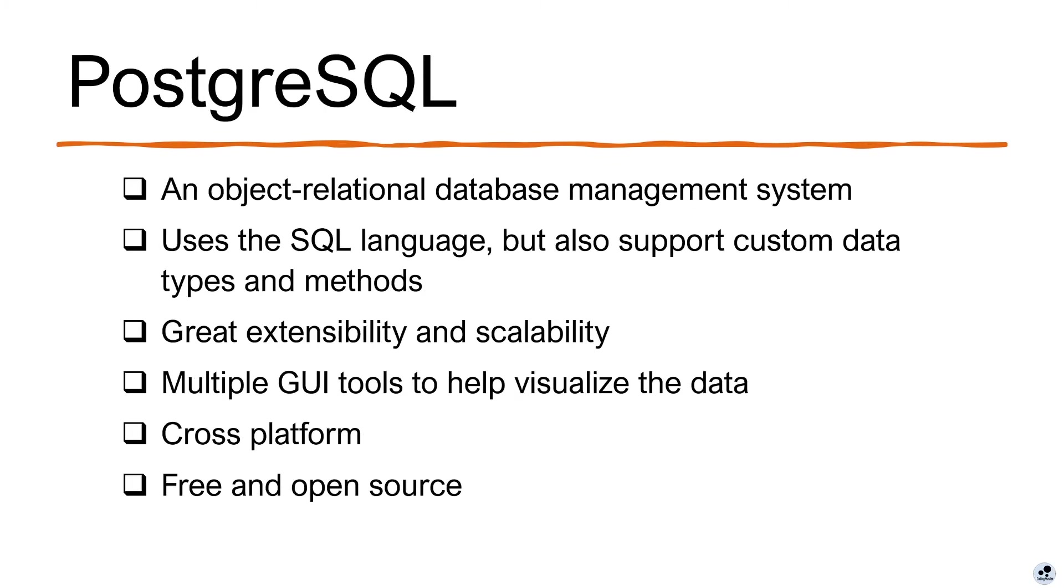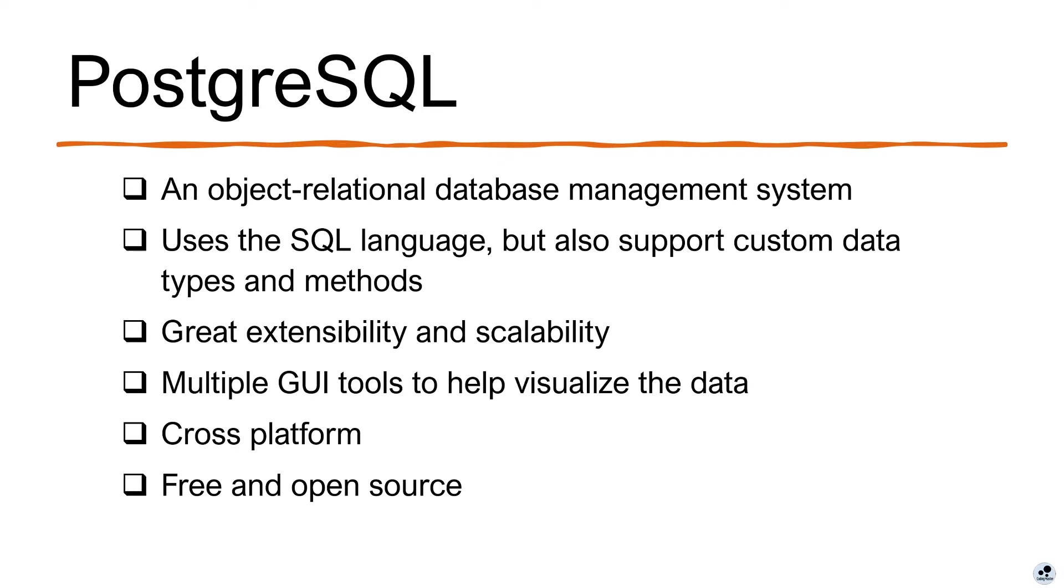The last bit of information is about PostgreSQL. PostgreSQL is an object-relational database management system. It uses the SQL language, but also supports custom data types and methods. It has great extensibility and scalability. It also has multiple GUI tools to help visualize the data, and we'll be using one of them later on in this course. It is cross-platform, which means no matter what kind of operating system you're on, you can install PostgreSQL and run it. Last but not least, it is free and open source.